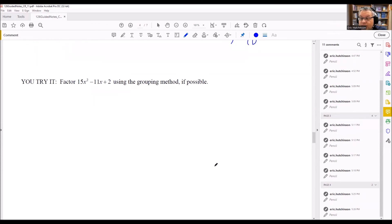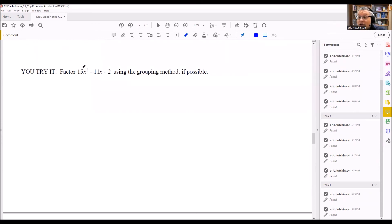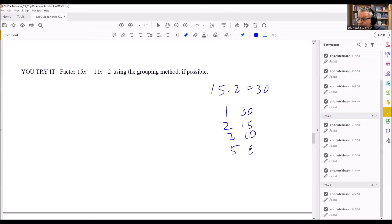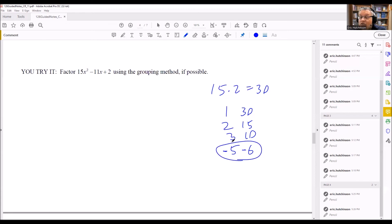Let's try one more. We have 15 and 2 as the first and last numbers, so 15 times 2 is 30. We want factors that multiply to make 30. Since the middle term is negative, both numbers will be negative. The factor pairs of 30 are: 1 and 30, 2 and 15, 3 and 10, and 5 and 6. The combination I want is 5 and 6. Making both negative: negative 5 times negative 6 is positive 30, and adding them gives negative 11.